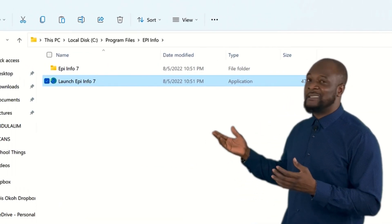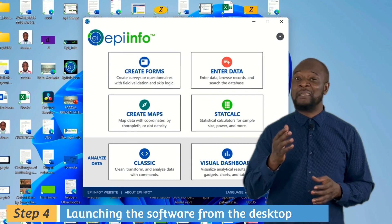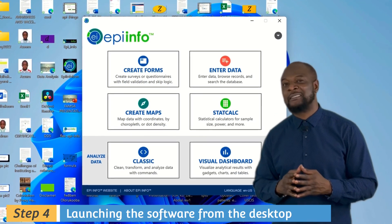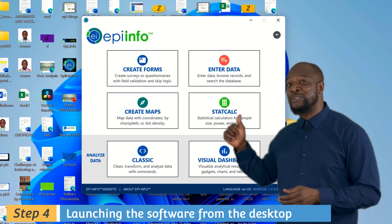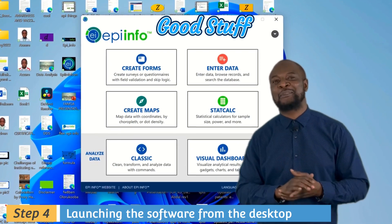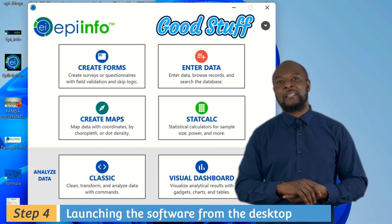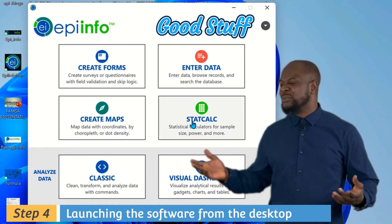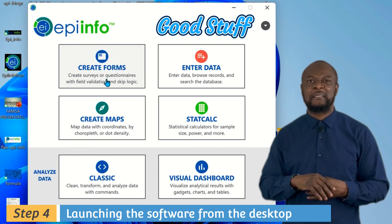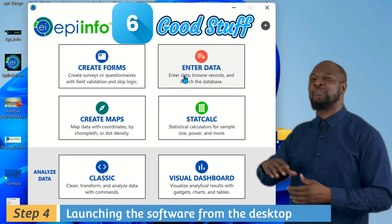Go to the desktop and see your shortcut there. You don't know the power of what you've just installed — this is what we call good stuff! Let's launch it. This is how simple Epi Info for PC looks — a very easy-to-understand user interface. These are what I call the six good stuffs of Epi Info.